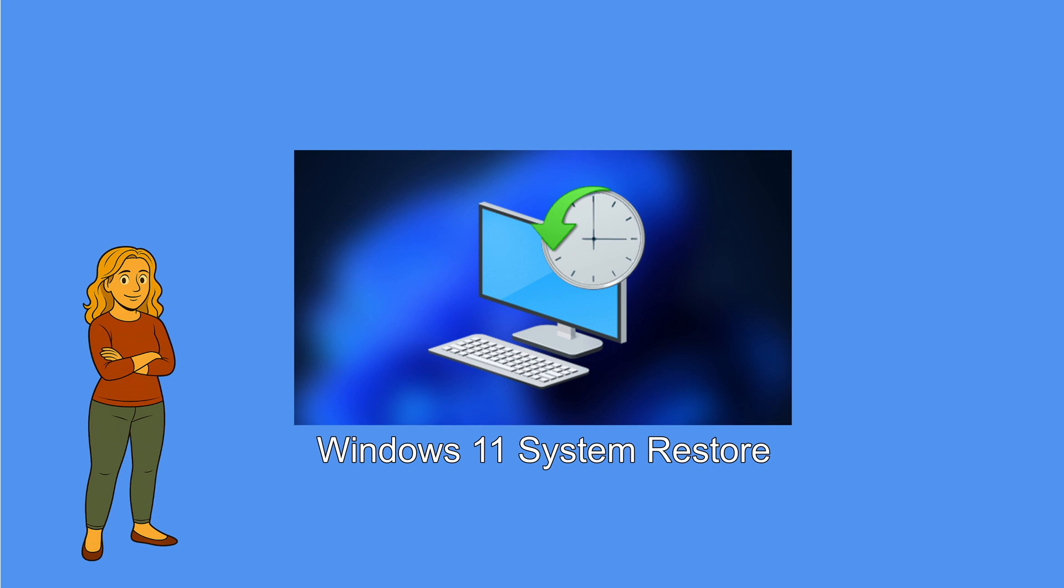So that was how to use Windows 11's System Restore. Well, that's it for today. Thanks for watching, see you next time.